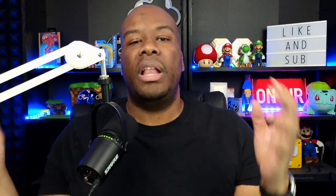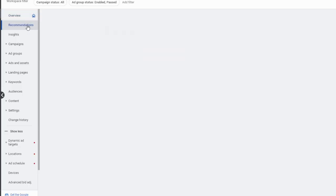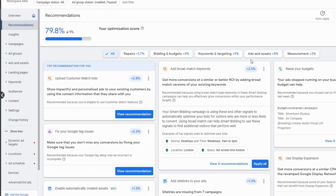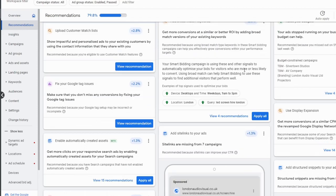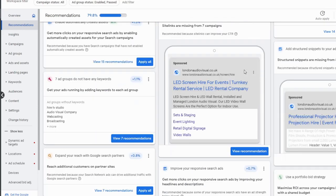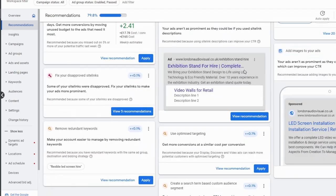First of all, where can you see your recommendations that Google would like to apply to your account? If you go into your Google Ads account, go down the left hand sidebar and hit the recommendations option, you will see all of the account recommendations Google would like to apply. Google can do this in a couple of ways — you can either choose to apply them yourself on an individual basis, or you could really roll the dice and turn on automatic auto-apply recommendations, and Google will just roll out the recommendations for you.